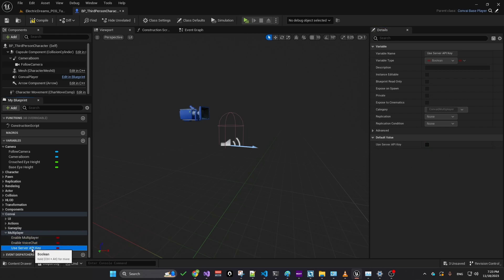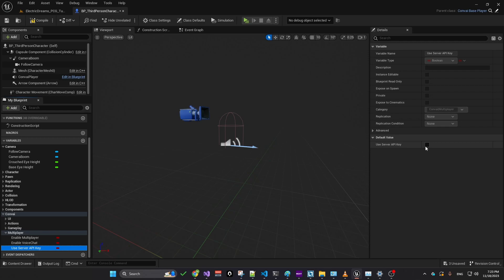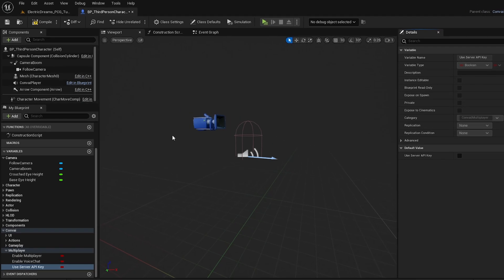Additionally, you can configure the use of a server API so that each client operates with a unique API key, or you can centralize this by having all clients use the server's API key. This choice influences whether the requests count against your server's API key quota. Once these settings are adjusted, you just need to compile the changes.